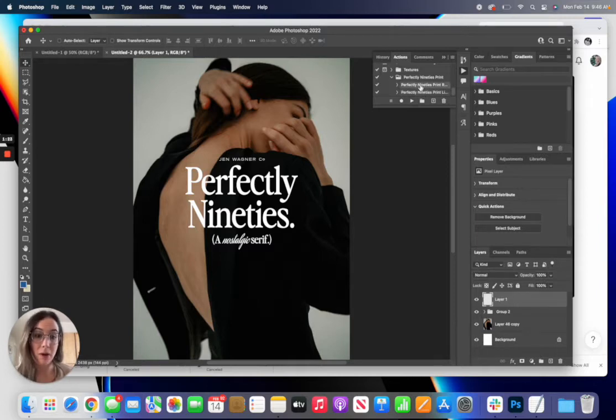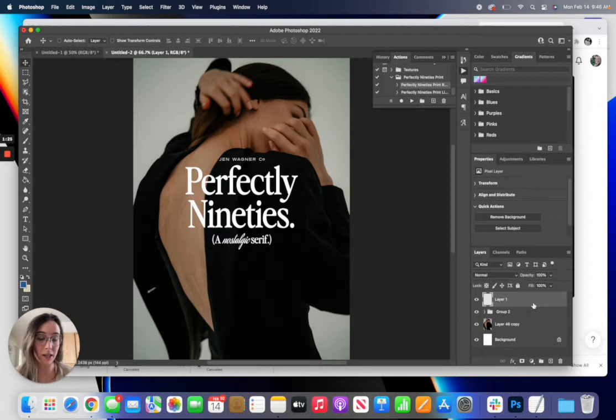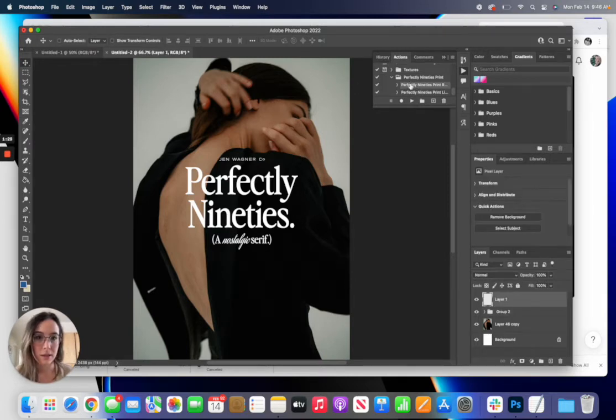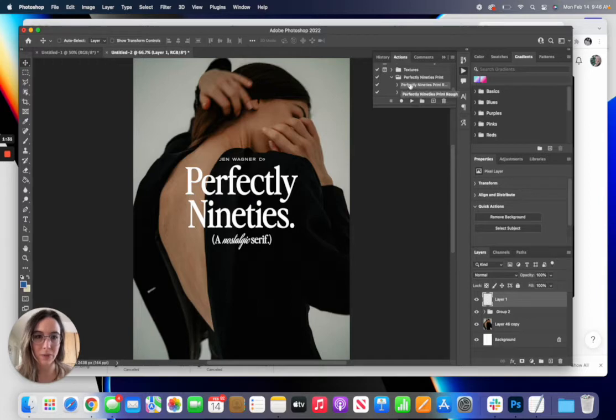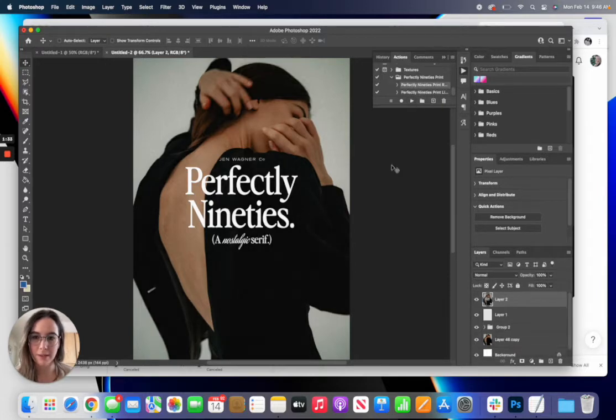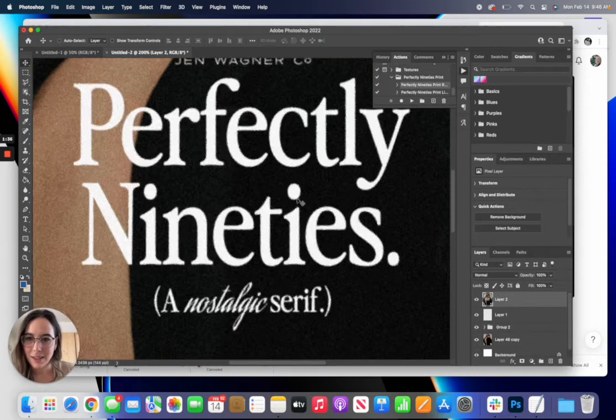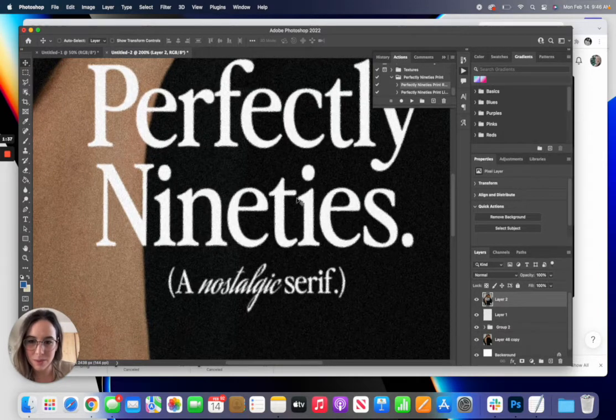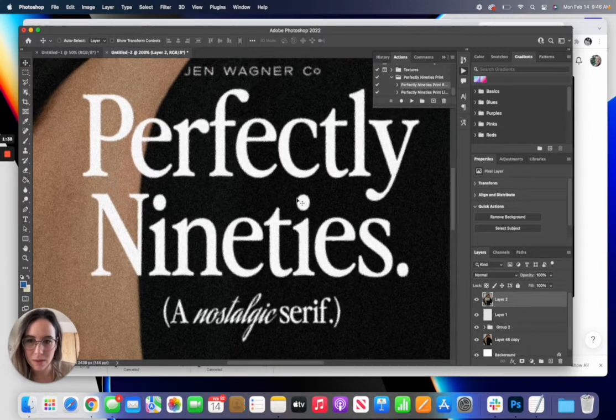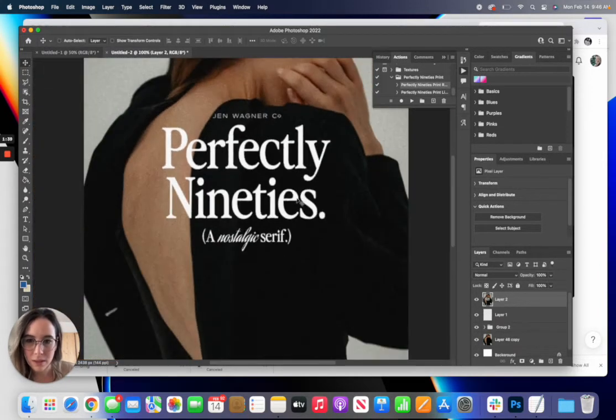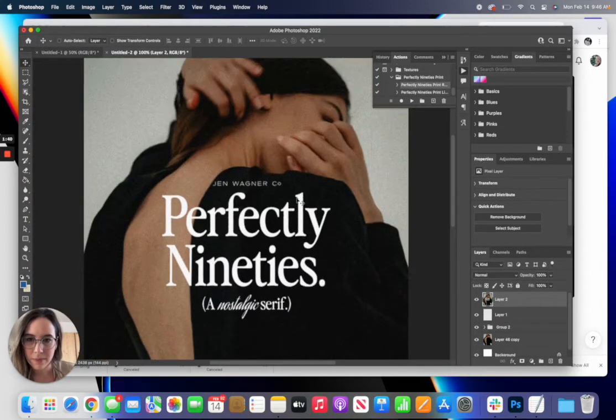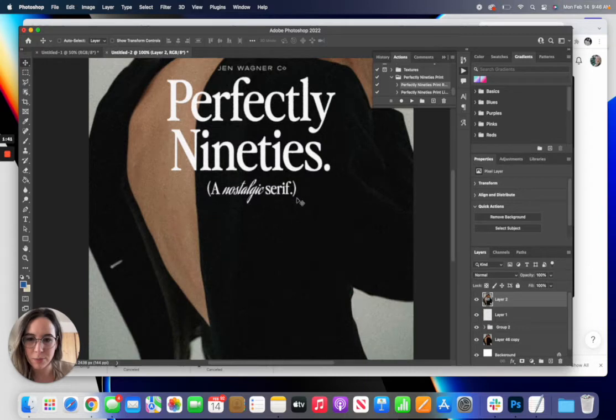So to use them, all you're going to do is click on your top layer, select the action you want—so we'll start with rough—and then press play. And that's it, and you'll see we get this really cool kind of vintage print look.